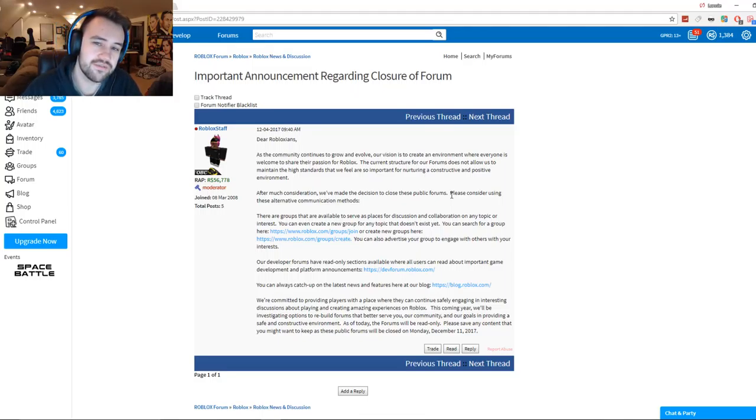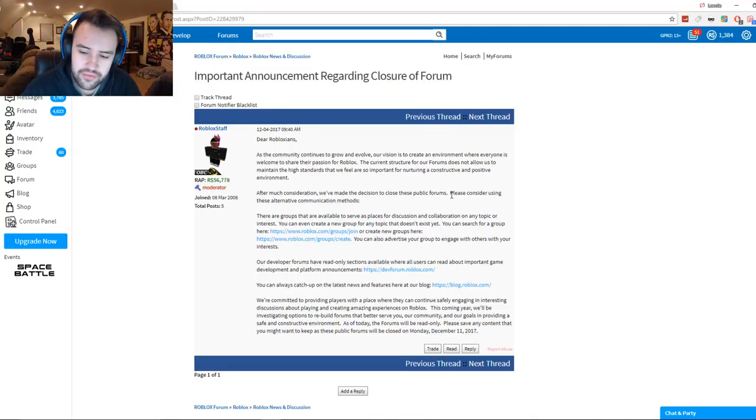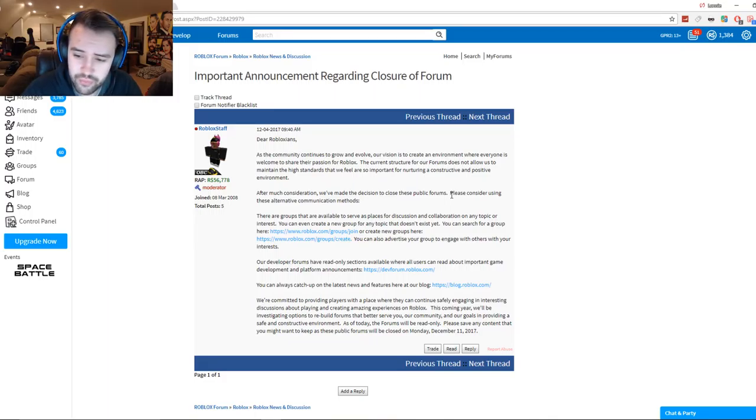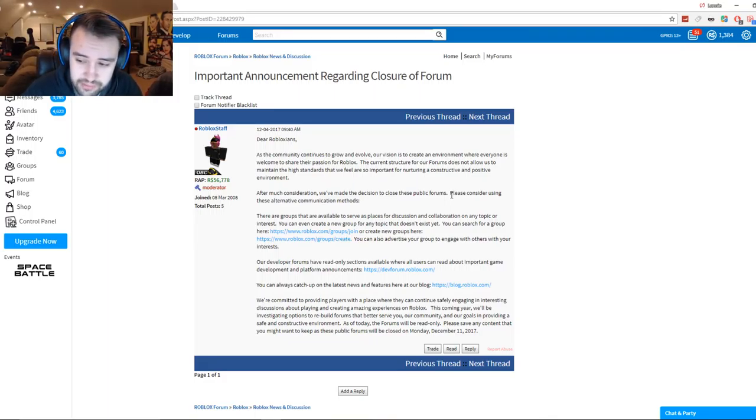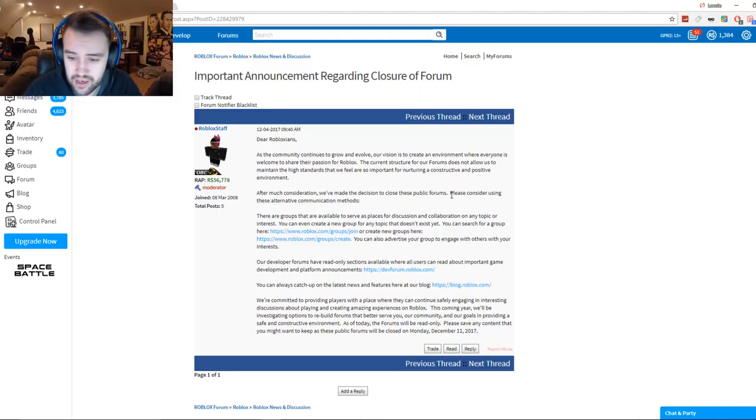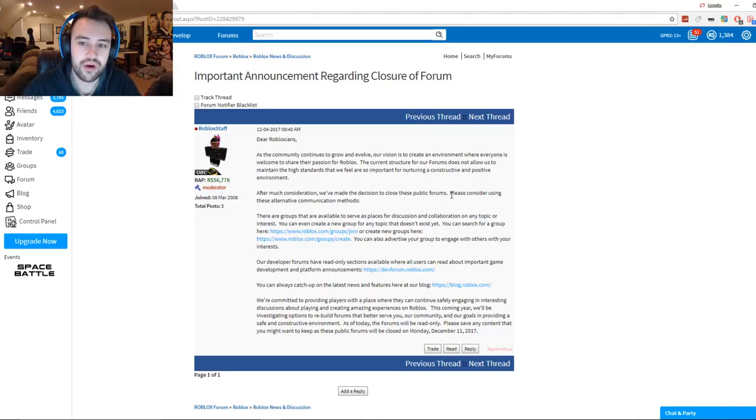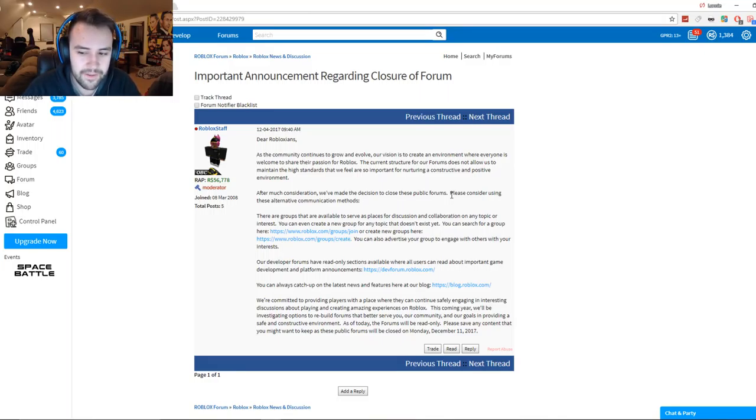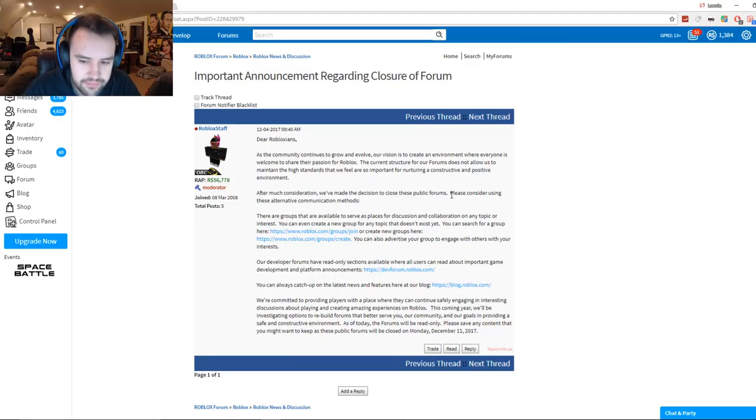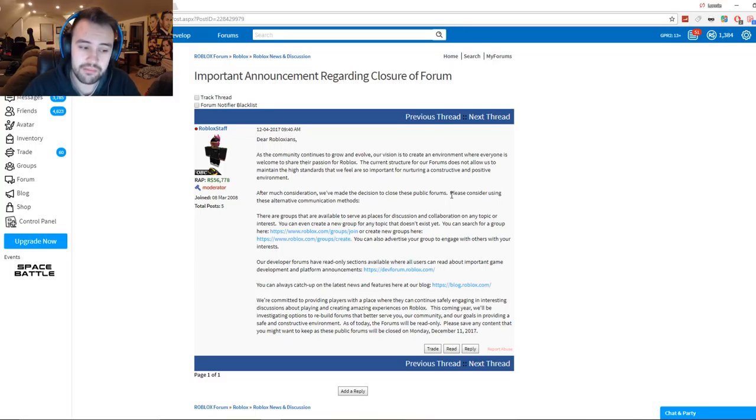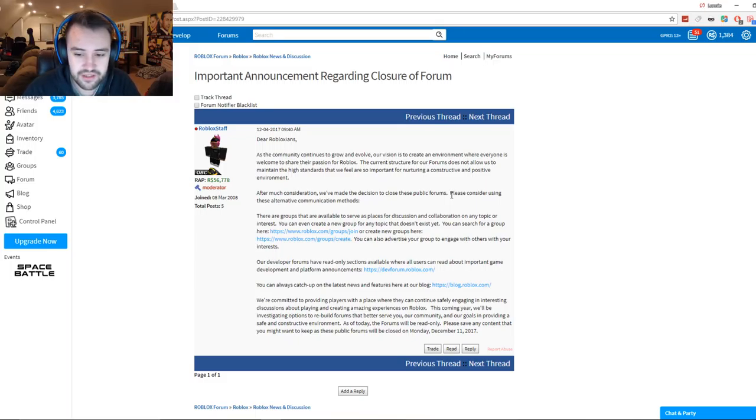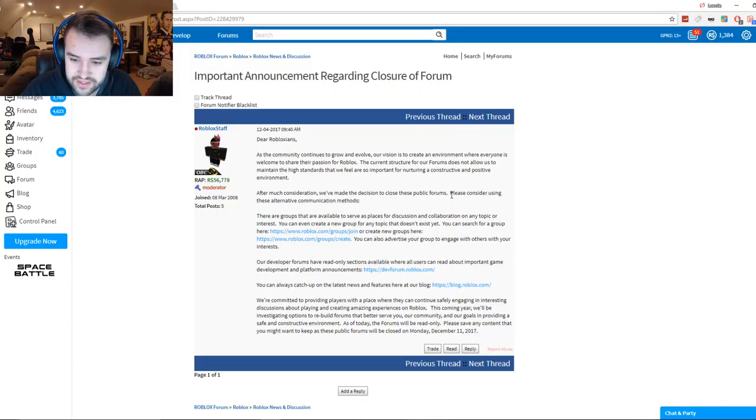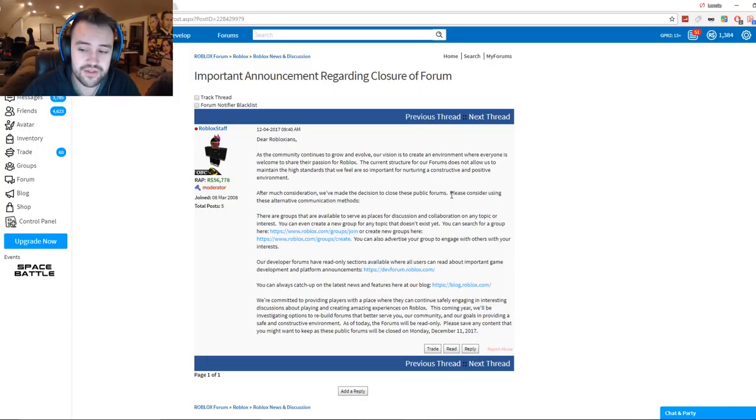So then they say our developer forums have read-only sections available where all users can read about important development and platform announcements. Now I'm on the dev forums, but most people aren't. There's only a few hundred, three, four hundred people, five hundred people on there. And a lot of people who are not developers want to have forums. So this is really stupid and there's not a trading forum. But we're going to have to have a trade group and I'm hoping that this thing will do well. So they say you can always catch up on the latest news and features here at our blog.